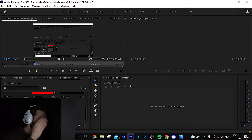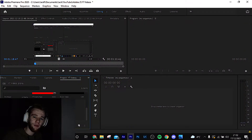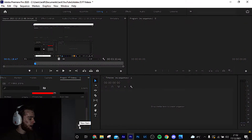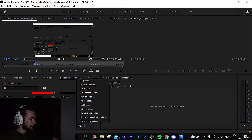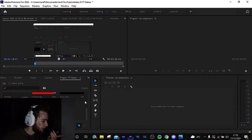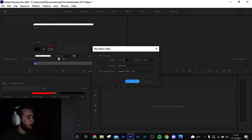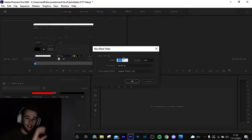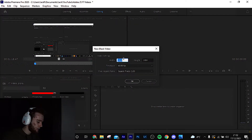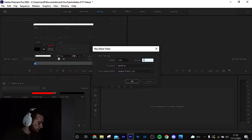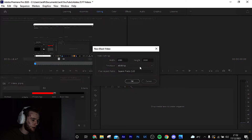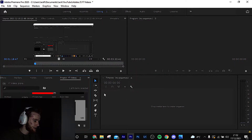The first thing you want to do, like we did in the previous video, is create a black video. Go to New Item, black video — there it is. With this you can swap the values around like we did last time, so 1080 by 1920. It's the same aspect ratio. Choose whatever frame rate you want — I'm just going to go with 60.